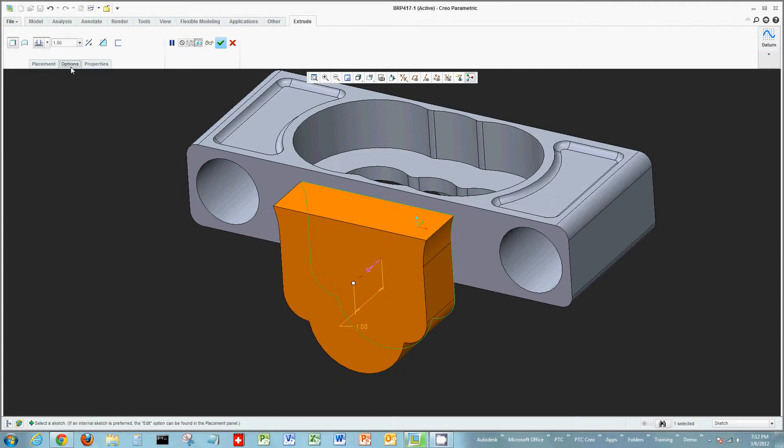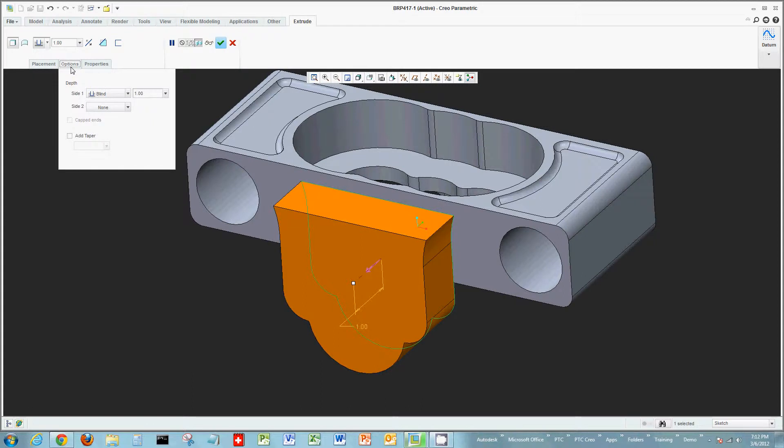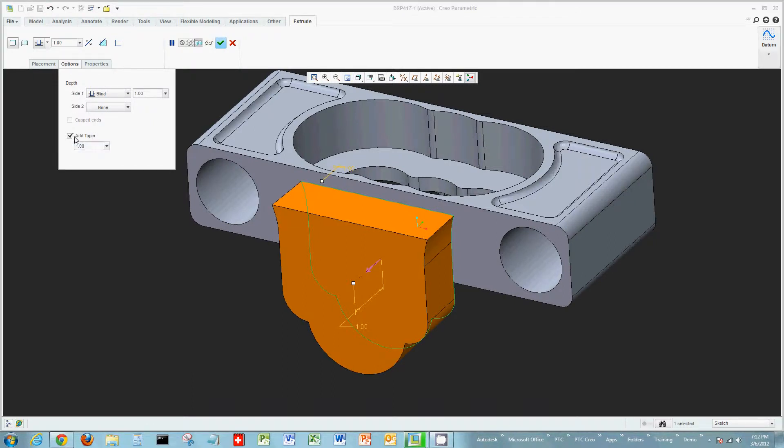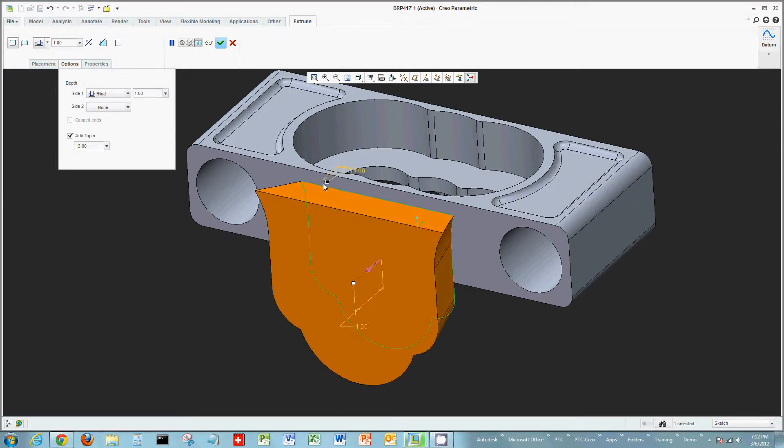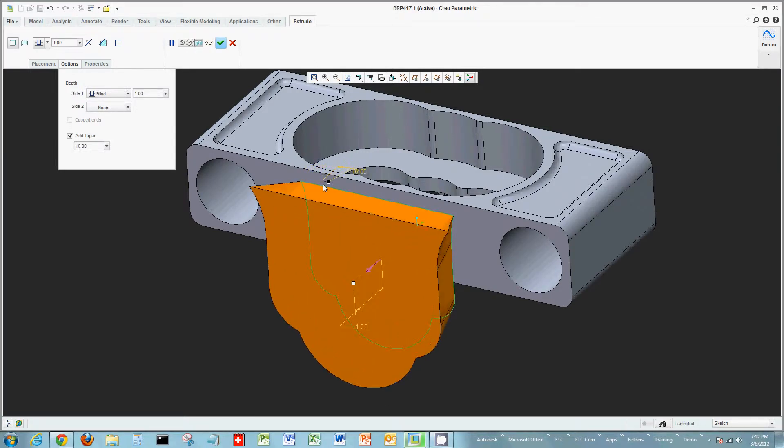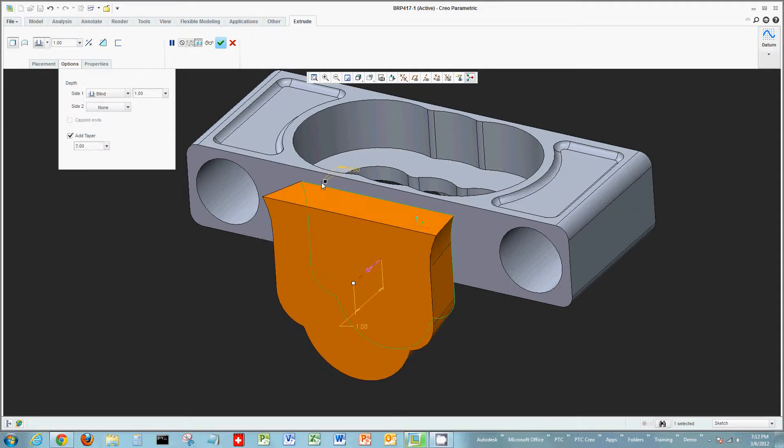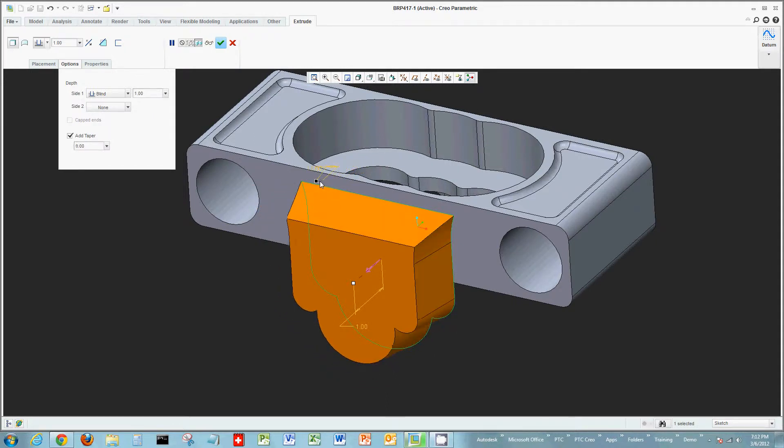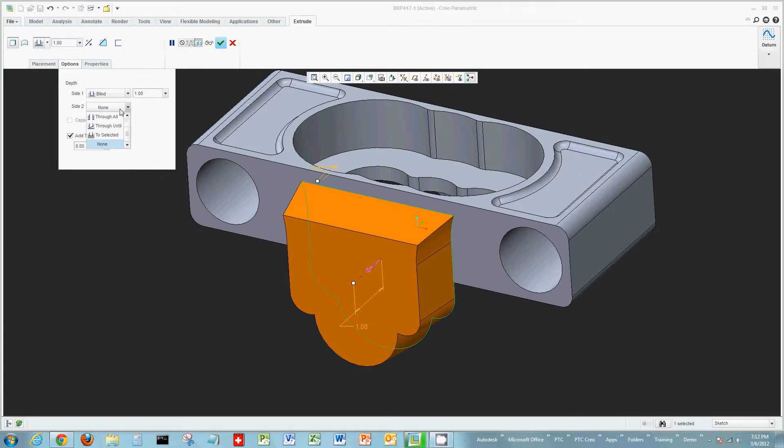Some things you'll notice that are different with this tool: there are additional commands and functions inside of the Extrude tool. I have the ability to now add a taper. Before, you'd have to actually go out and add a draft, but now I can add this internally. You're going to see this in some of the other functions as we move forward.